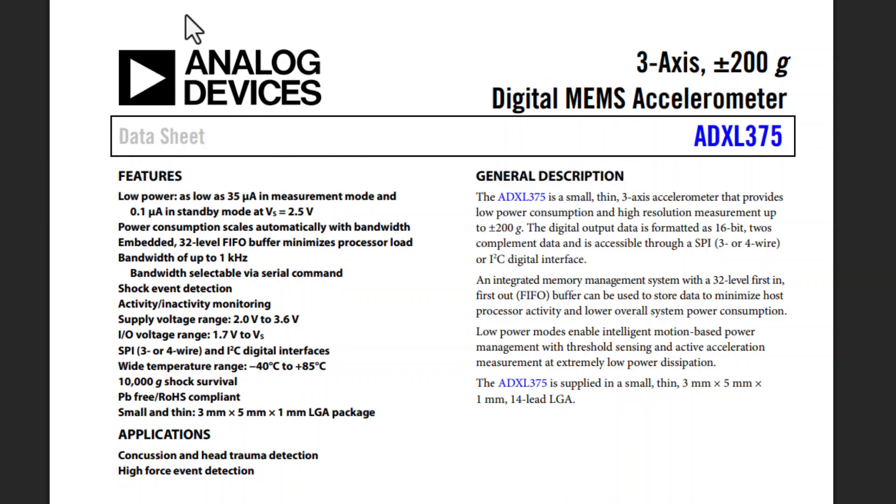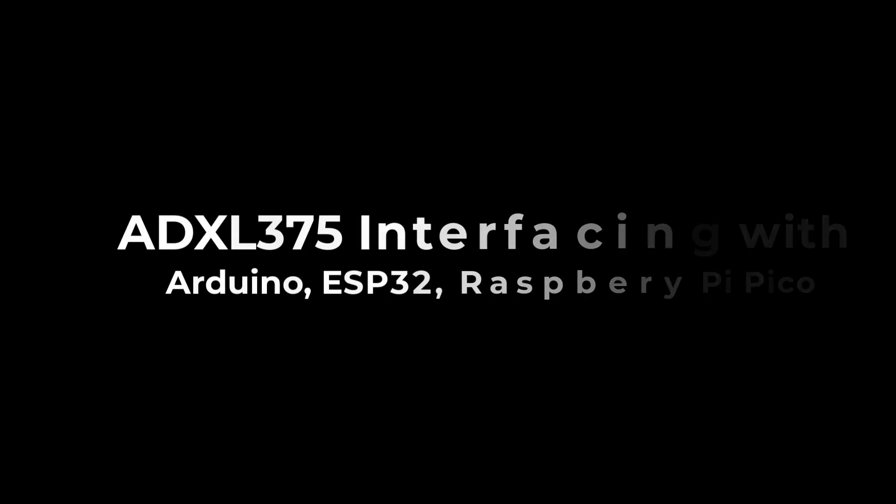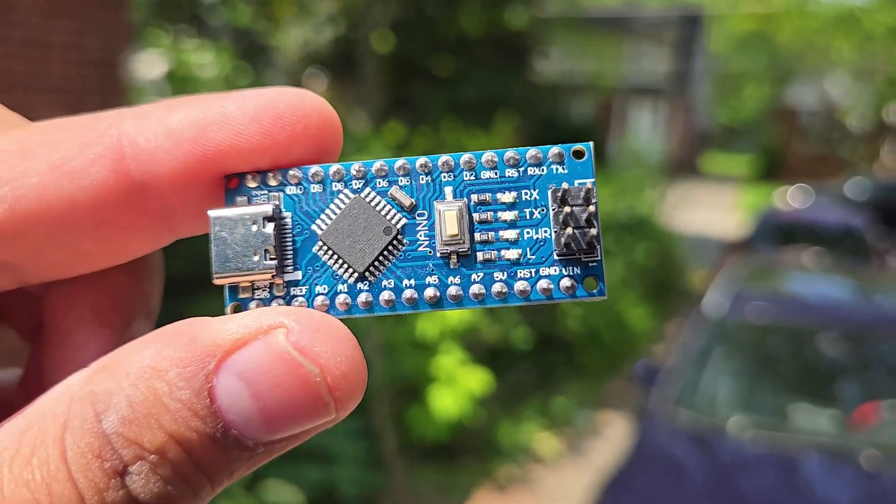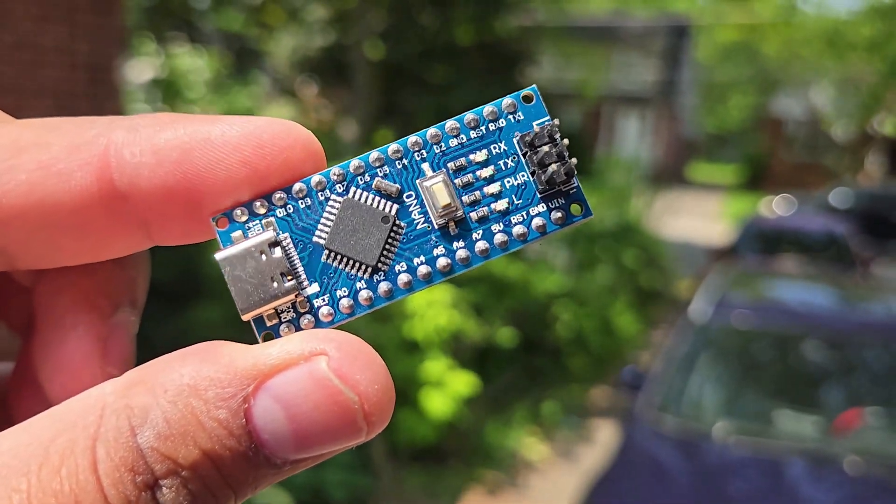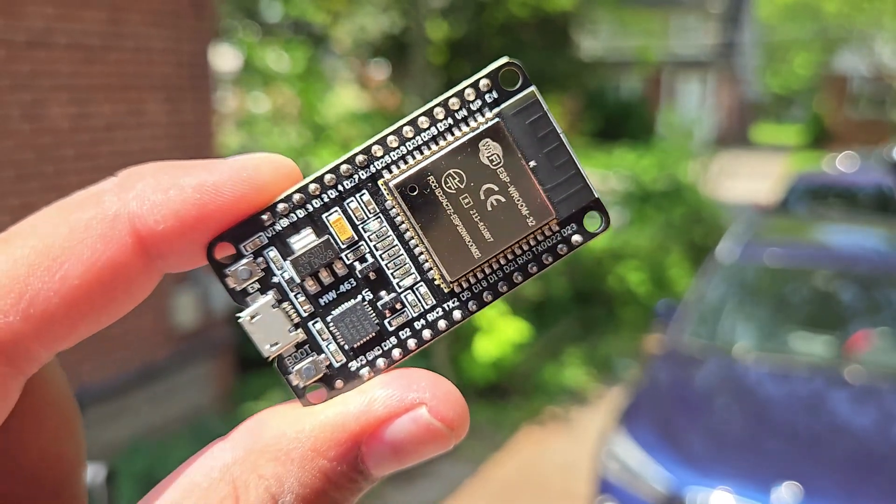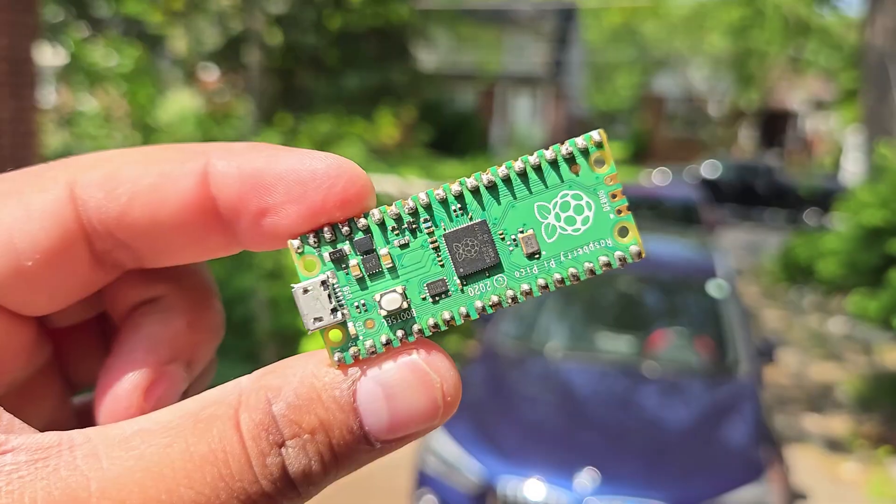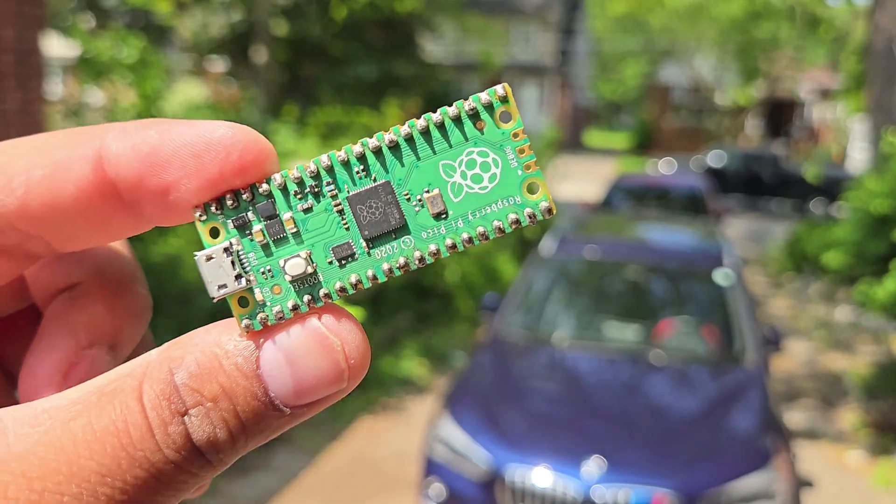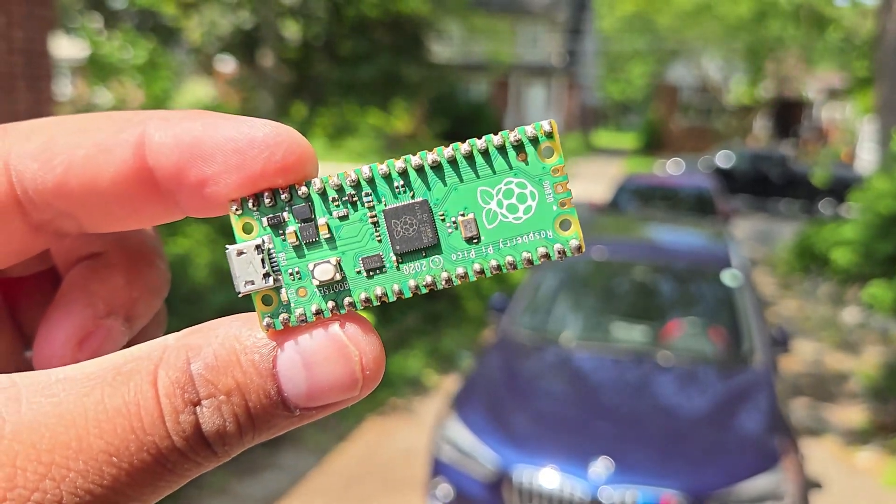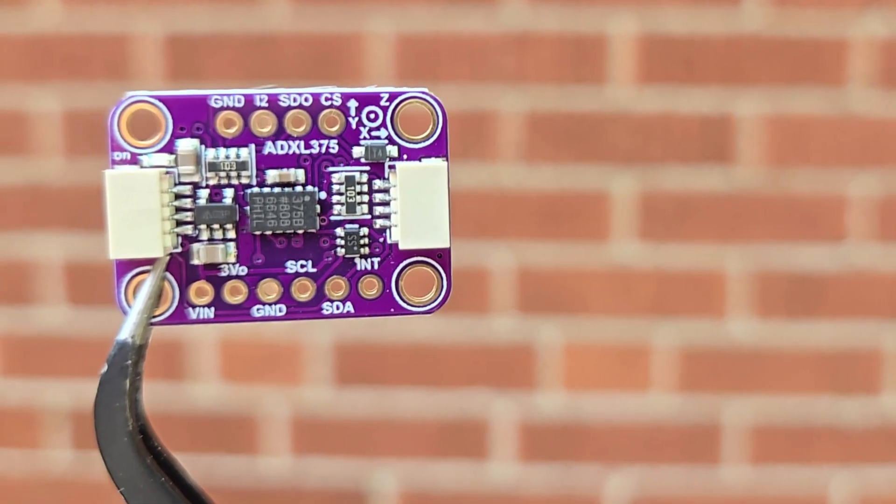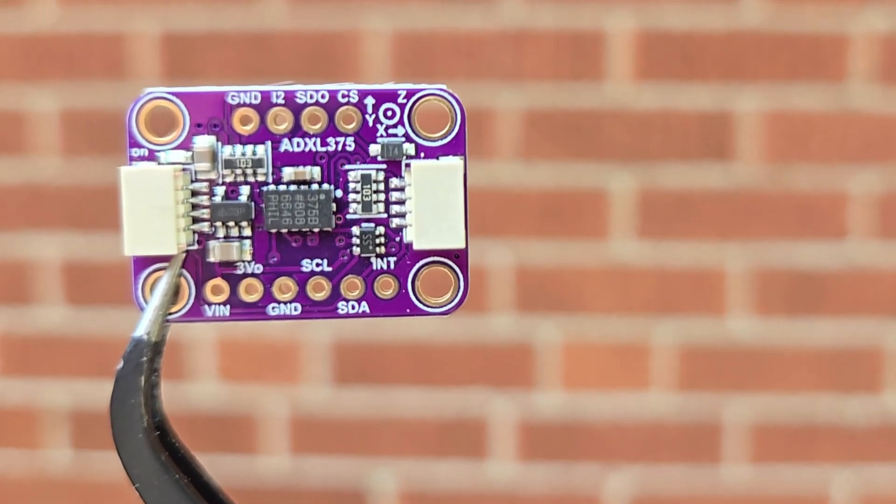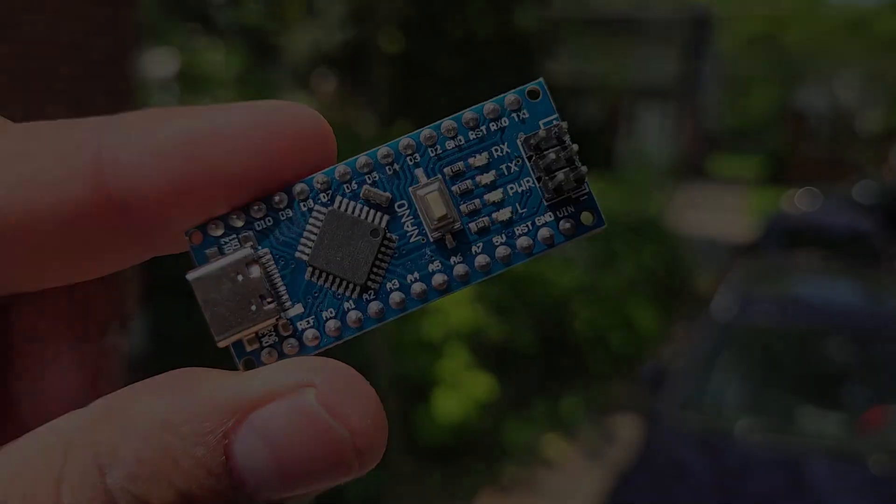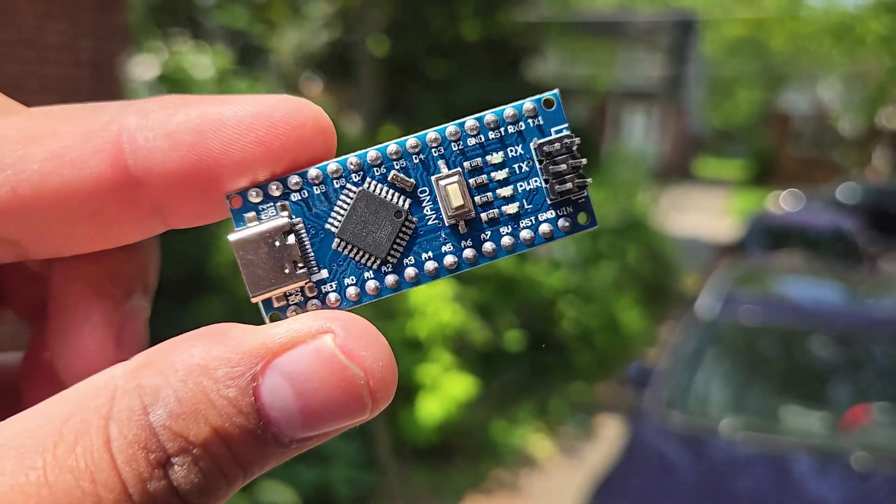All right, let's move to the sensor interfacing and usage part. I have three microcontrollers with me today: Arduino Nano with ATmega328, an ESP32 module, and finally a Raspberry Pi Pico with RP2040 microcontroller. I will interface the ADXL375 with all these MCUs.